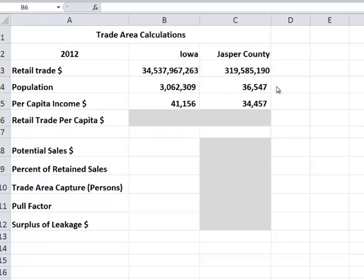Population numbers come from the U.S. Census, so those are easily obtainable. Per capita income is obtained from the Bureau of Economic Analysis, and we can get those numbers as well.